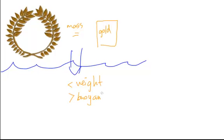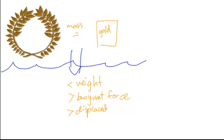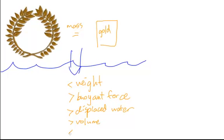He also noticed that the crown displaced more water than the gold block. Since we know that the volume of the displaced water is equal to the volume of the crown, we know that the crown had a greater volume. So we know the density of the crown was less dense than the gold. This meant that the king's goldsmith had in fact stolen some of his gold.